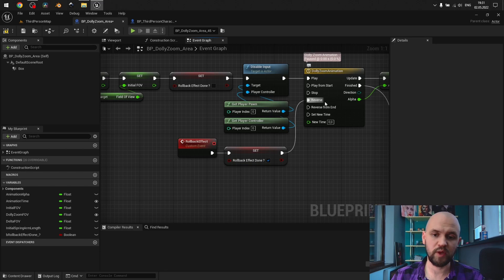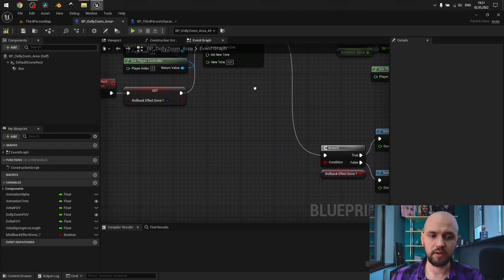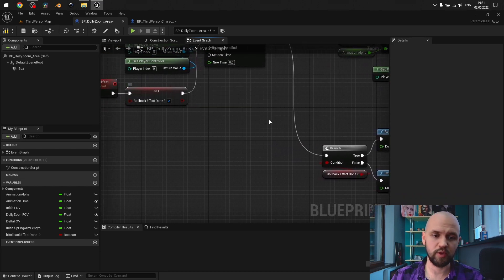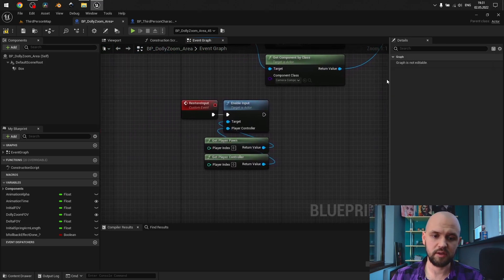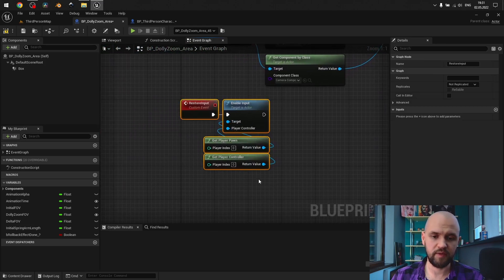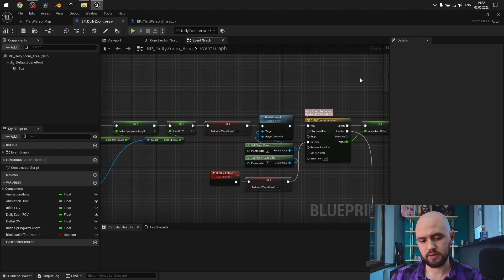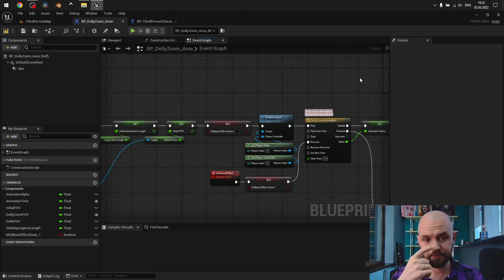Then when the animation plays for the second time, this value will be true, and we have this event called. So something like this.